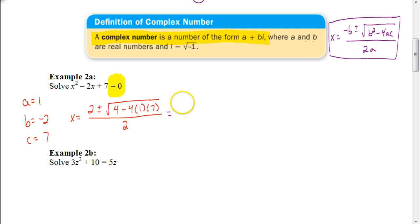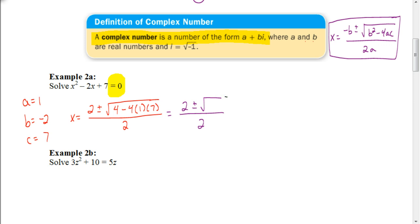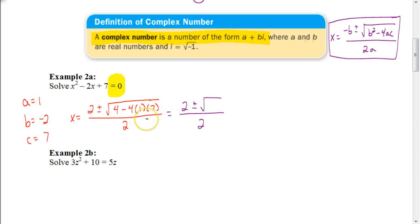Now simplify under the radical. Do not take 4 minus 4 — we must multiply first. 4 times 1 times 7 is 28. So we have 4 minus 28, which is negative 24.